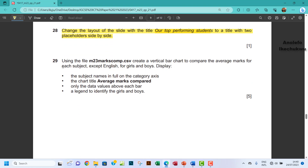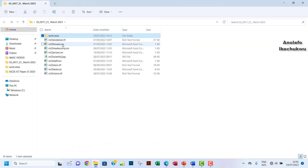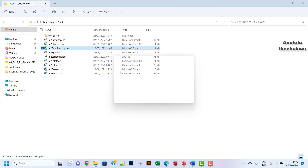Question 29: using the file m23max.csv, create a vertical bar chart to compare the average max for each student, except English, for girls and boys. Display the subject names in full on the category axis. So let's create the chart first. We're going to use m23max.csv. So let's go to our file — here it is — and we want to open that.